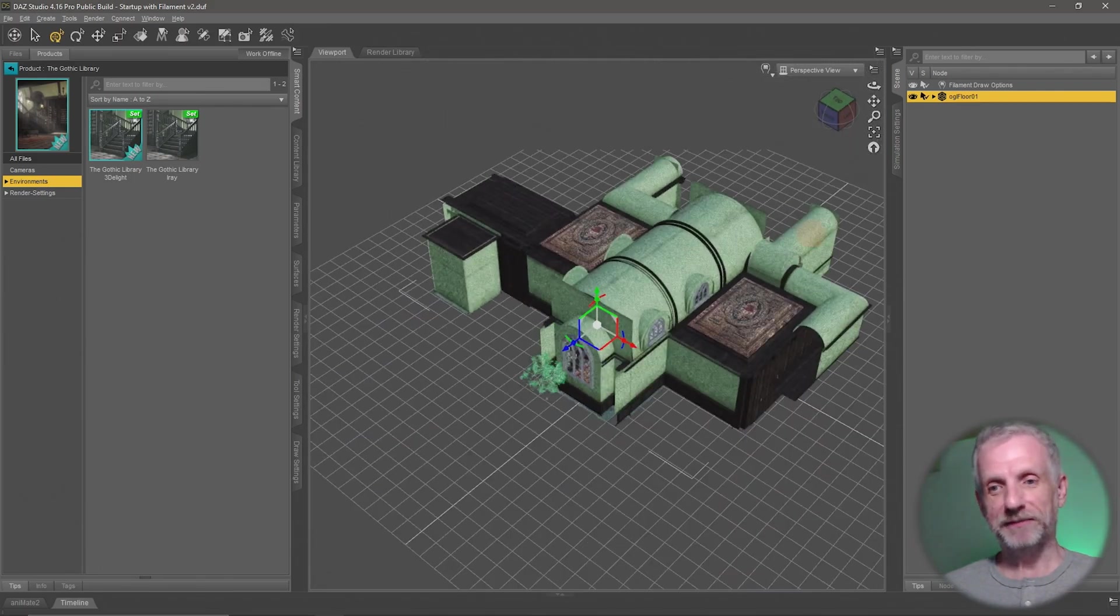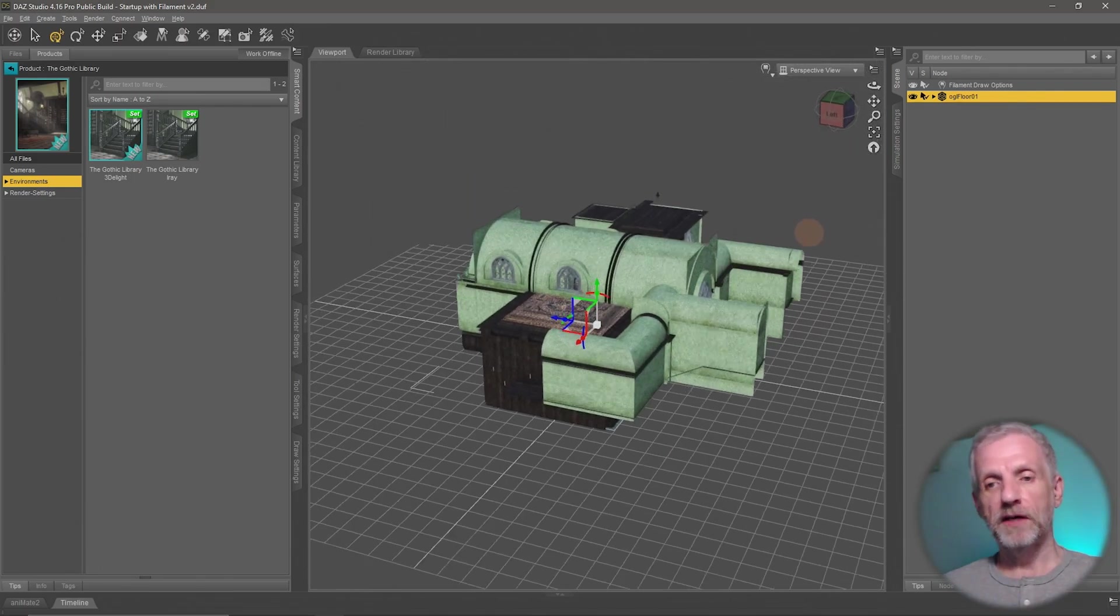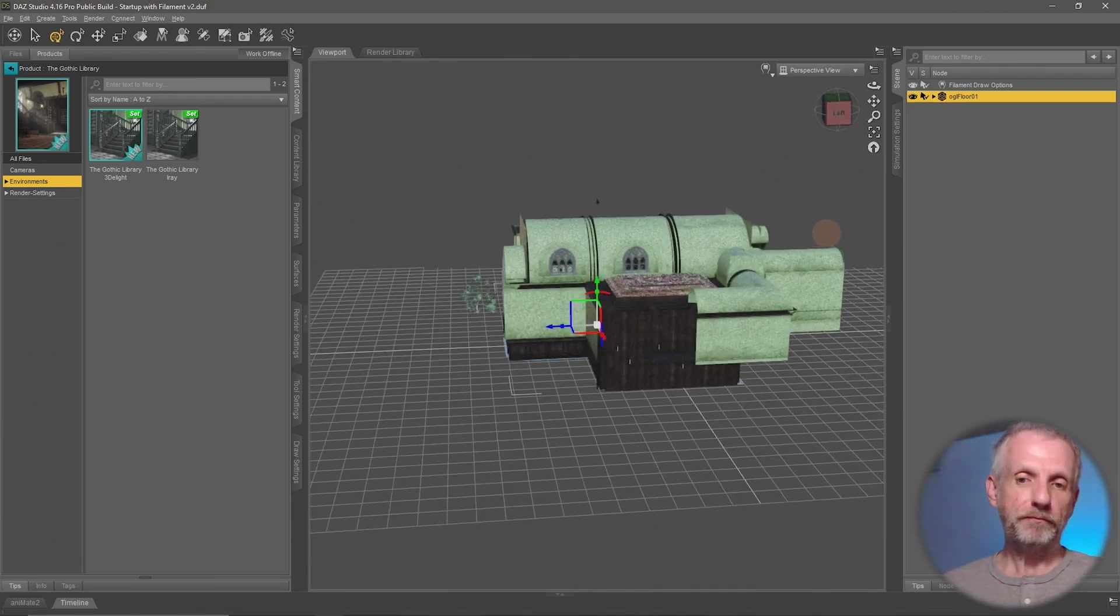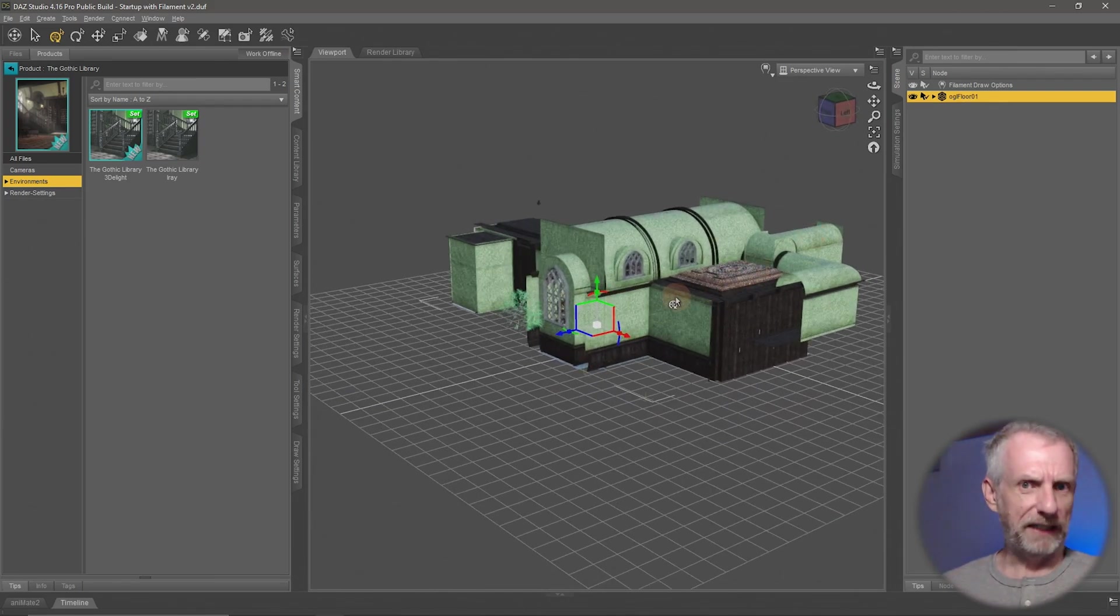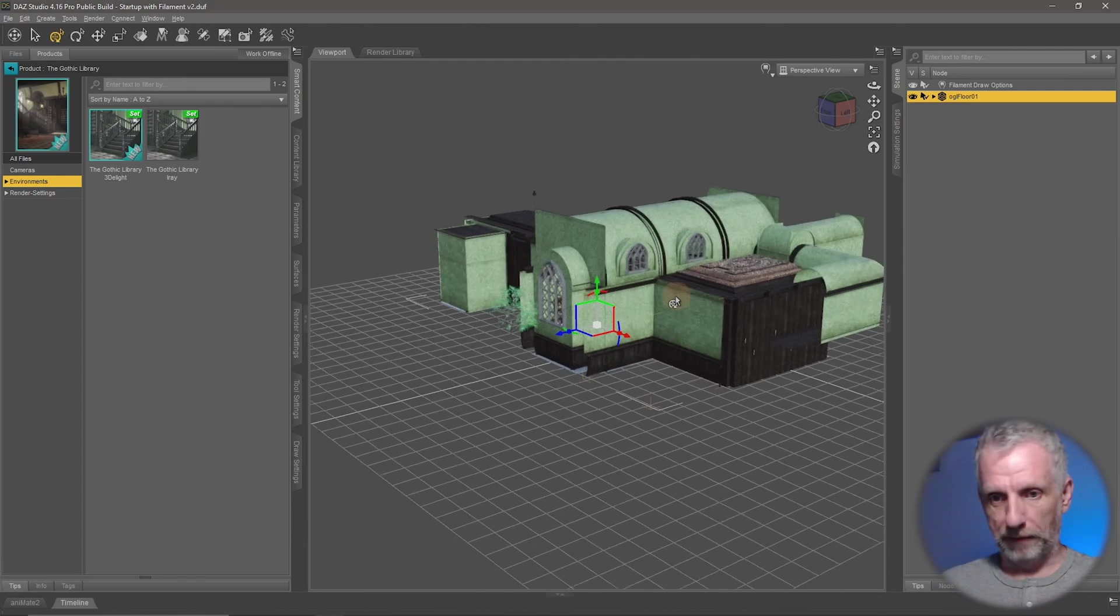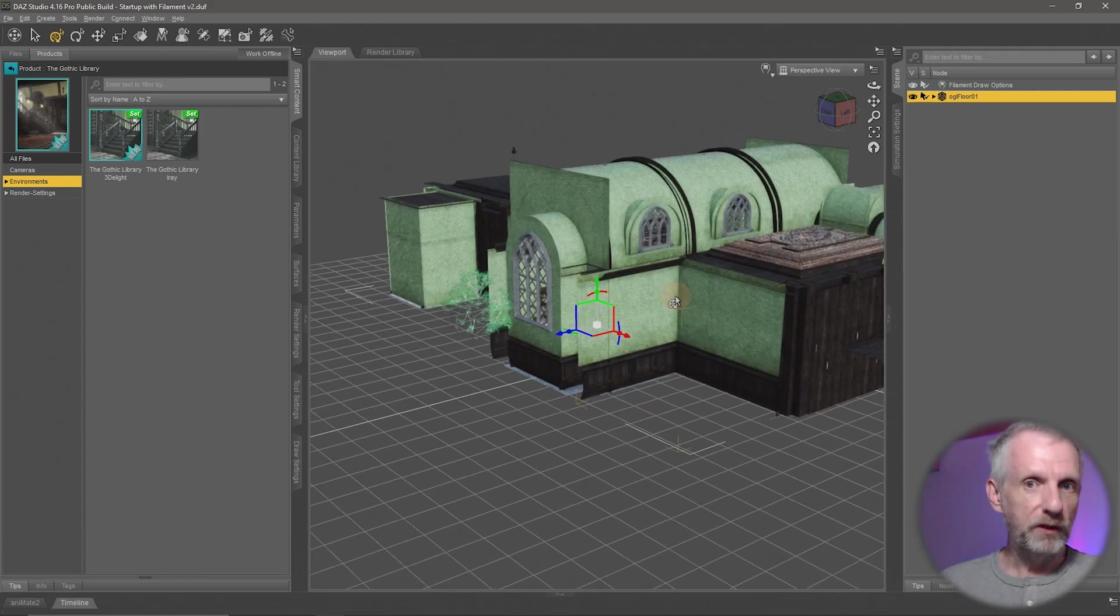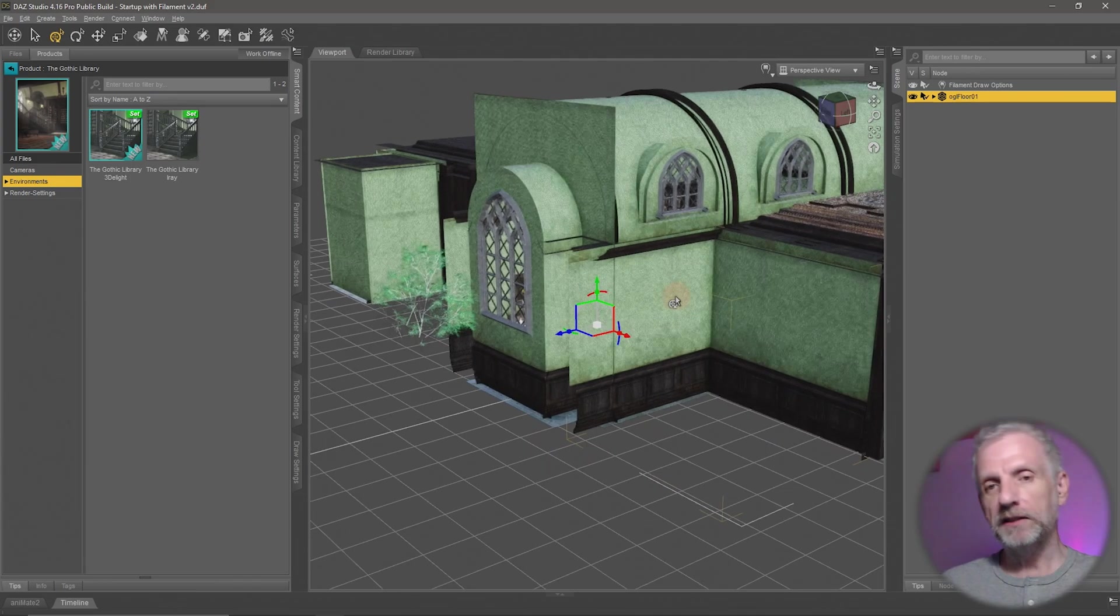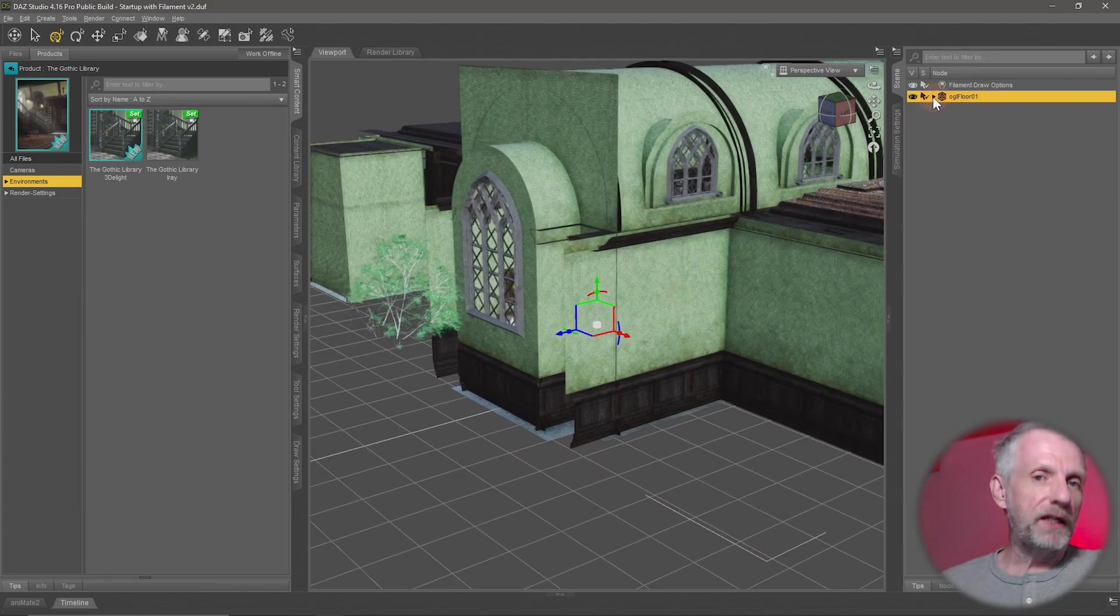But how do I get back inside? I mean I could go and scroll my mouse wheel here and eventually get there, but imagine the set's really large. What are we going to do now?